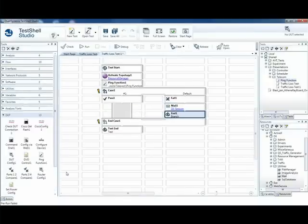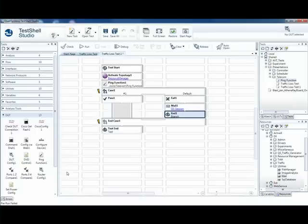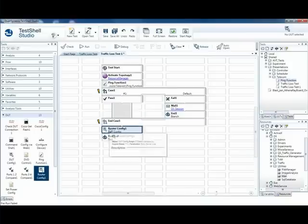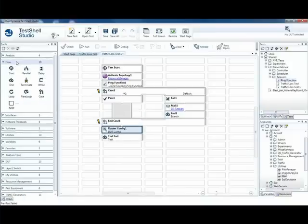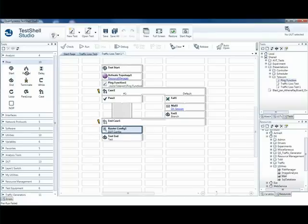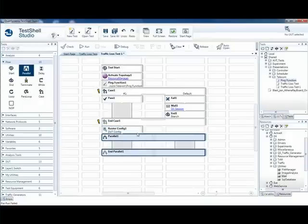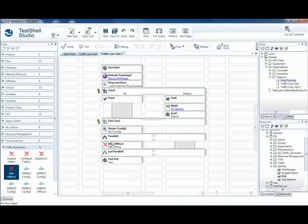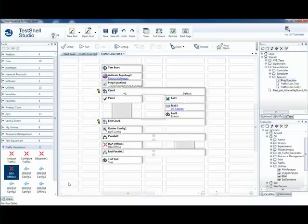We want to configure our device under test. And now we want to run in parallel the traffic generators. So we'll take down from the flow the parallel and insert the traffic generators. We want to execute the Ixia, and we want to execute a Spirent.